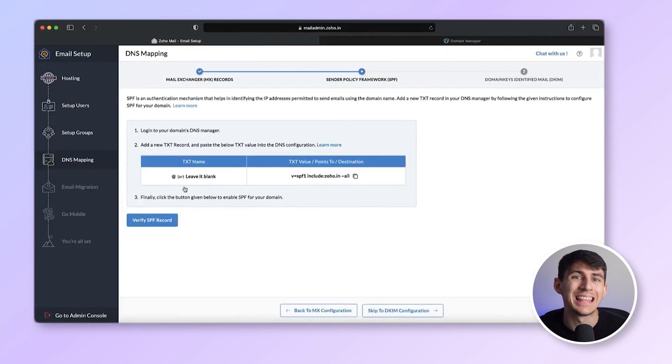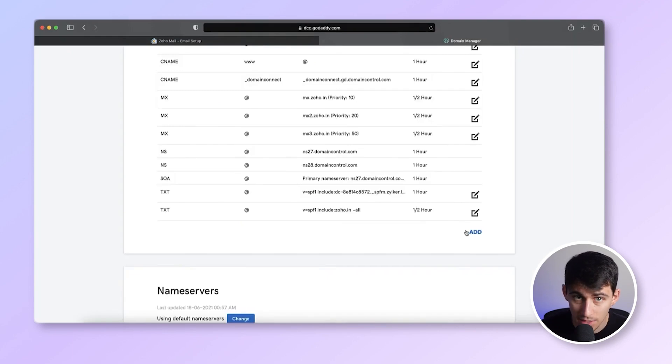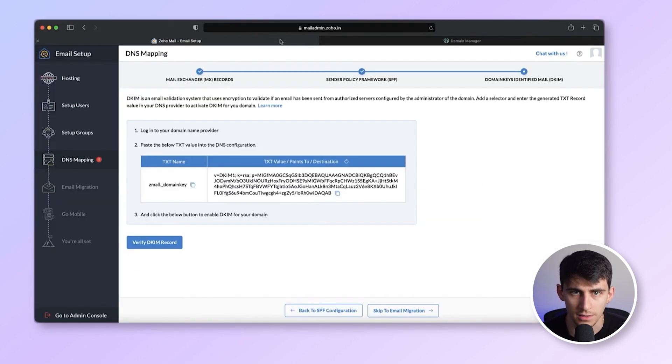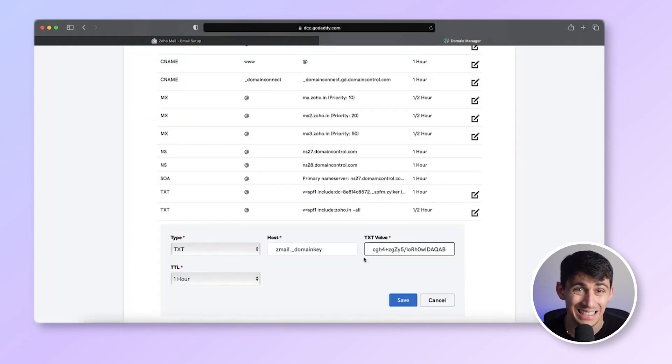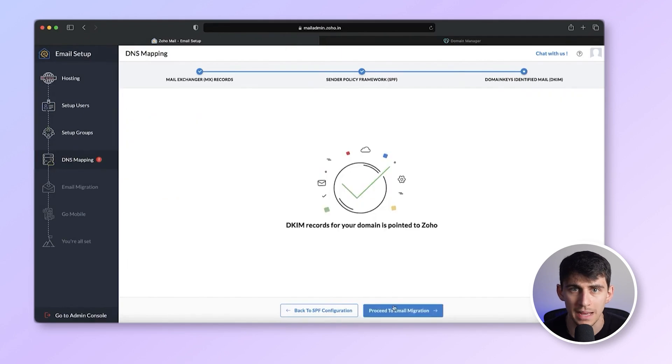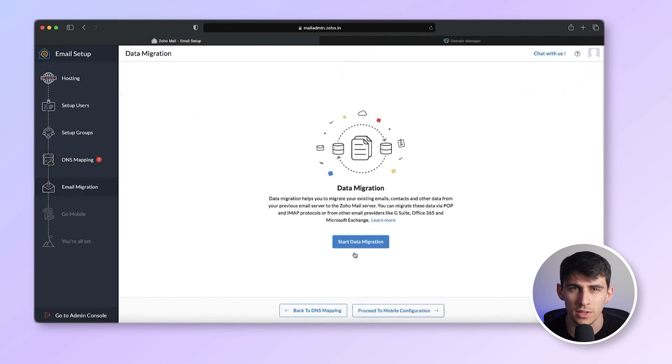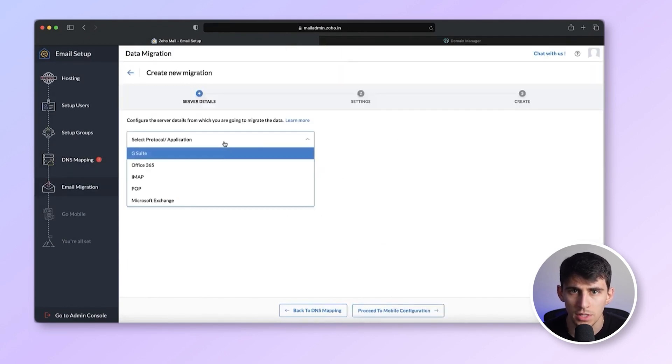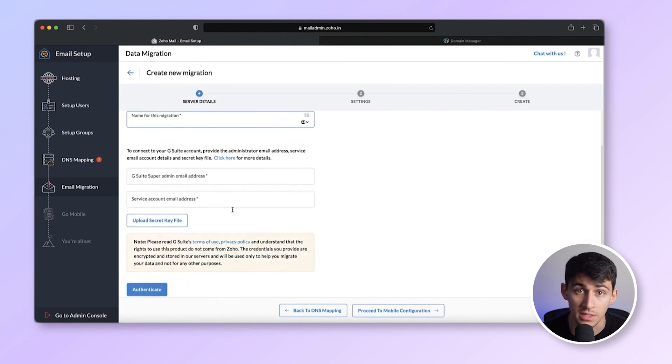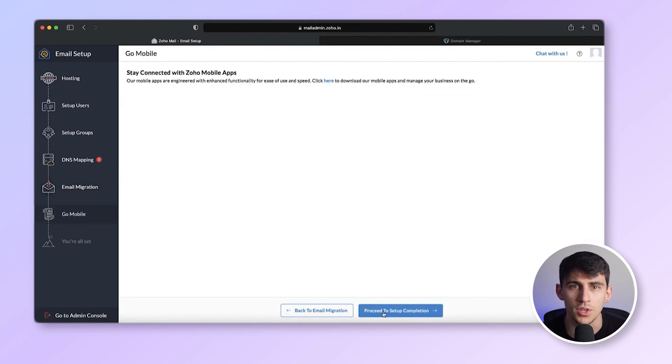Once we are done with MX verification, we continue by adding the SPF and DKIM values. This is done by entering the provided values as TXT records in your domain's DNS settings. As with the MX and TXT records, it's crucial that the values provided match exactly. Once the TXT records are confirmed, you have the option to migrate your existing emails to Zoho through the Zoho mail app. And that's it. I have finally set up my Zoho mail after what seems like an eternity.